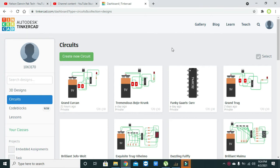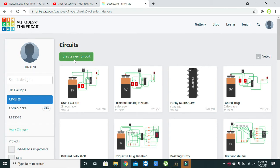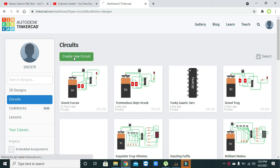Hello guys, it's me Imad from Nelson Darwin Park Tech YouTube channel. In this video tutorial we will learn about the NAND gate circuit designing inside Tinkercad. First of all, open your Tinkercad and click Create New Circuit.